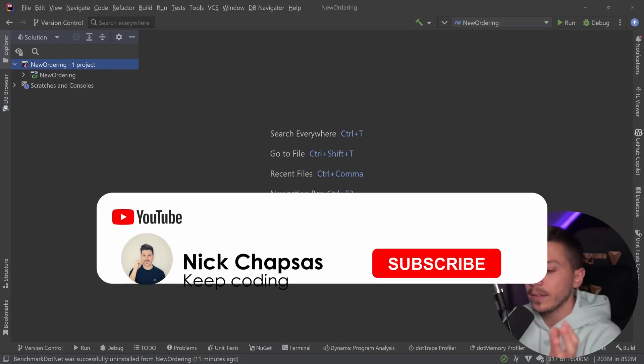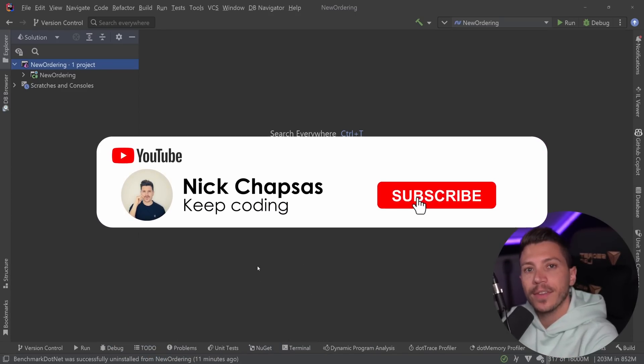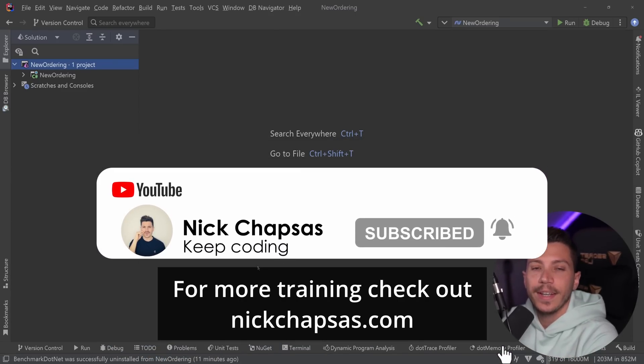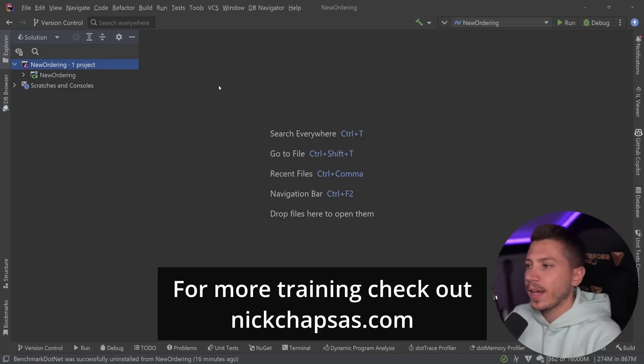If you like that kind of content and you want to see more, make sure you subscribe, ring the notification bell, and for more training, check out nickchapses.com. Alright, so let me show you what I have here.